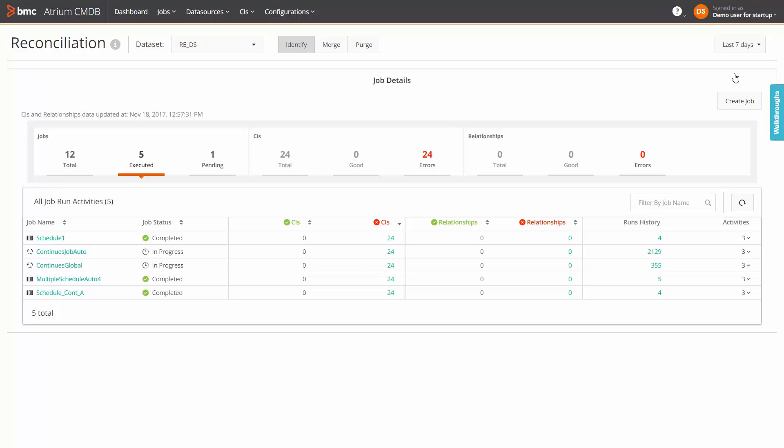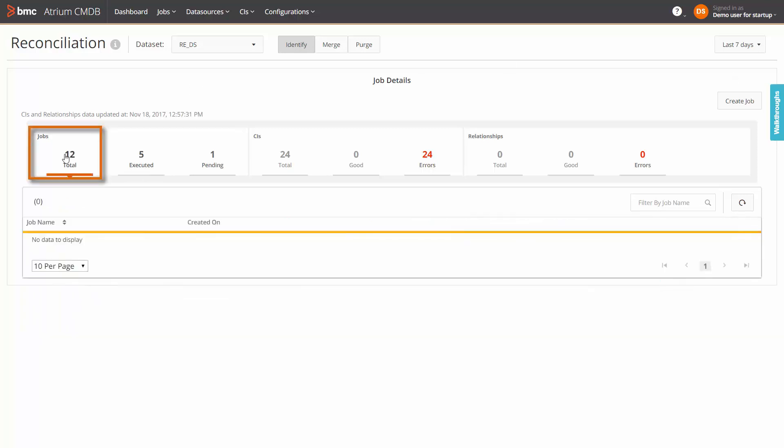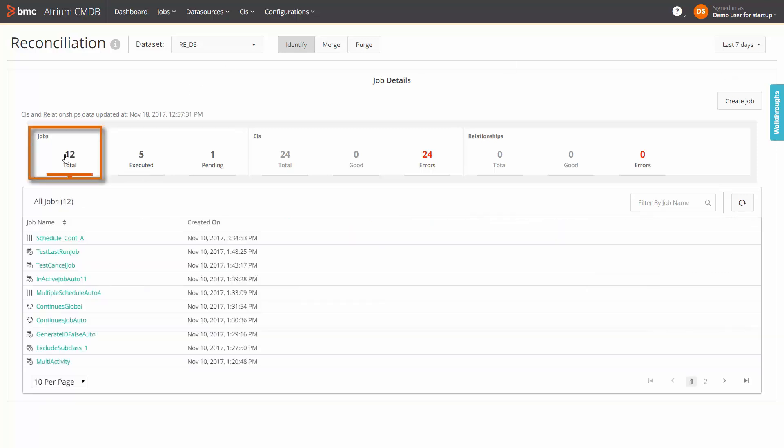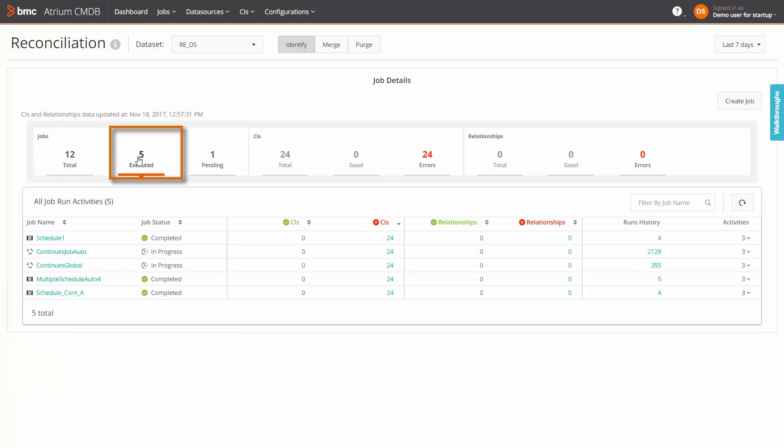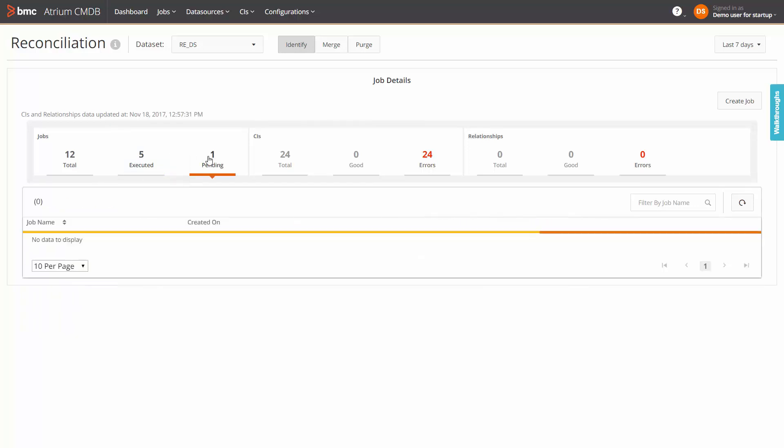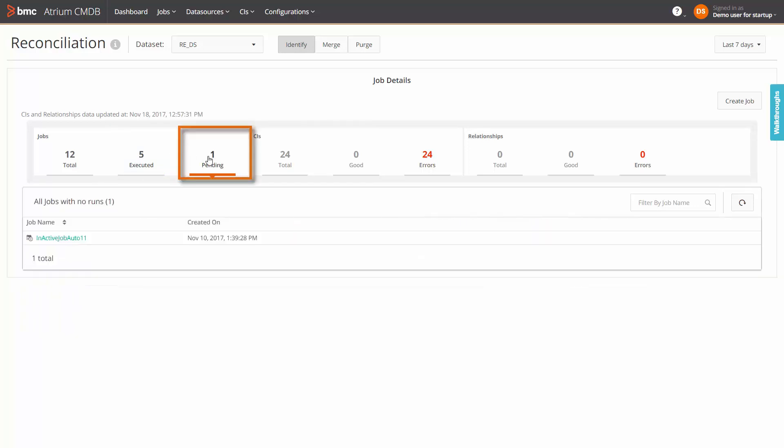Let's look at the ribbon components. Total jobs displays a total count of reconciliation jobs that have run at least once plus jobs that have not yet run once. Executed jobs displays a count of jobs that have run at least once for the applied data set and time period filters. Pending jobs displays the count of jobs that have not run even once for the applied filters.